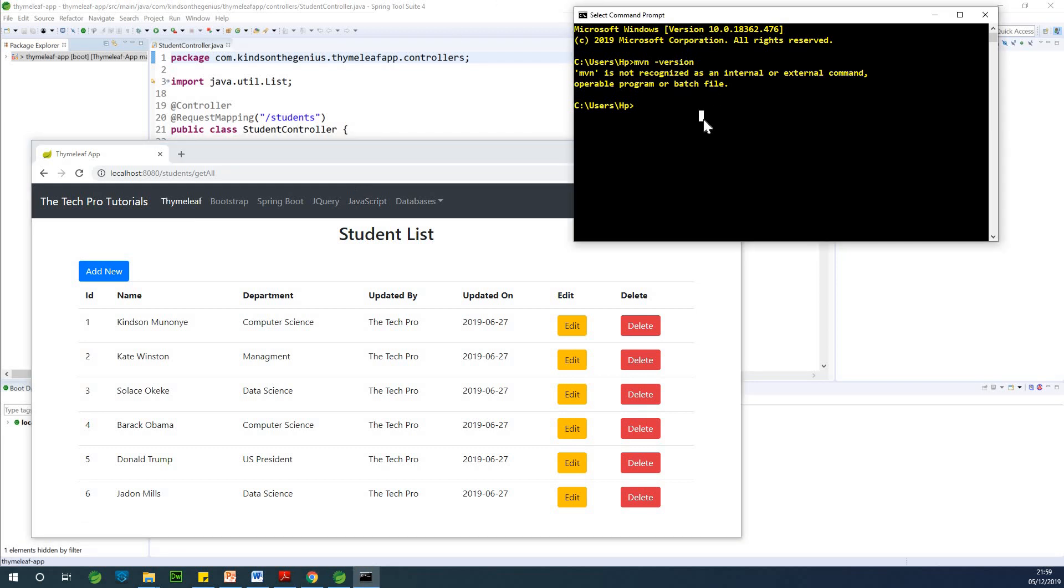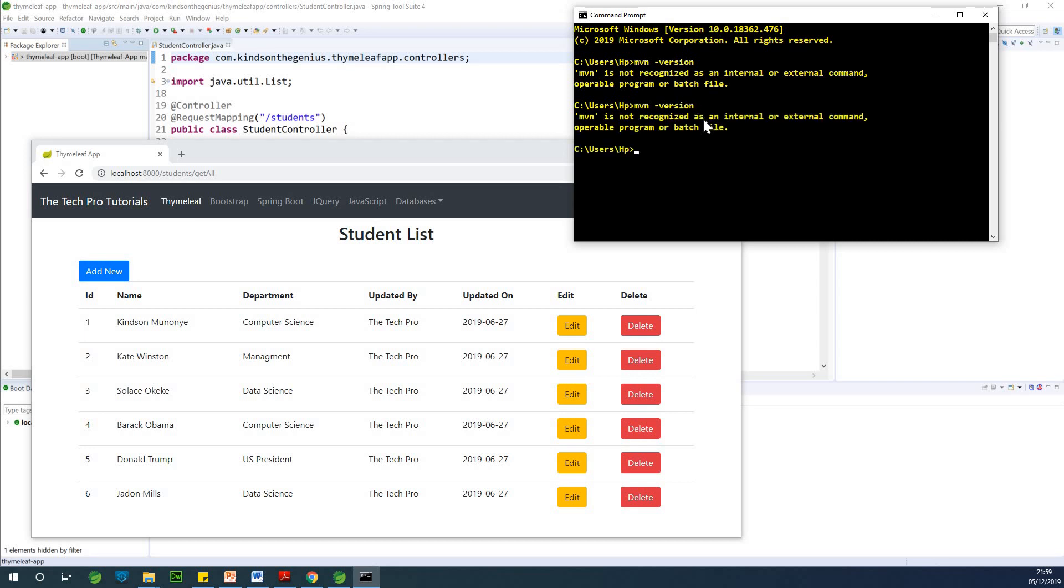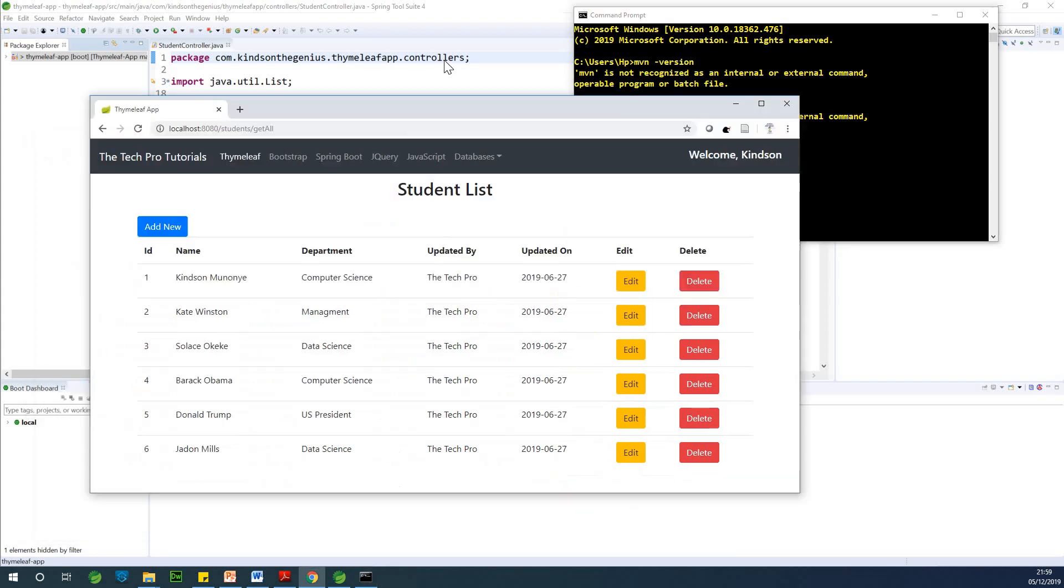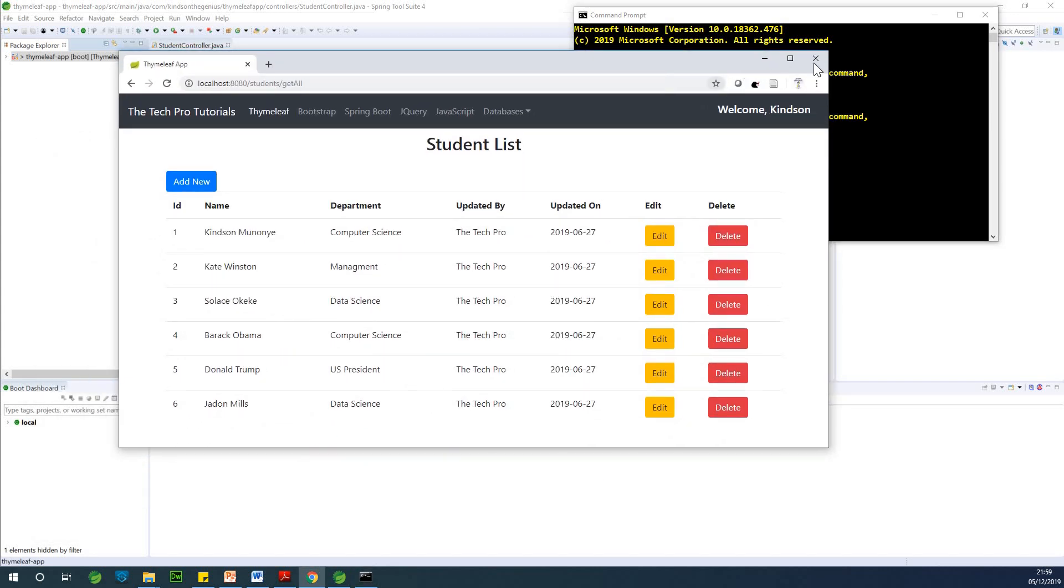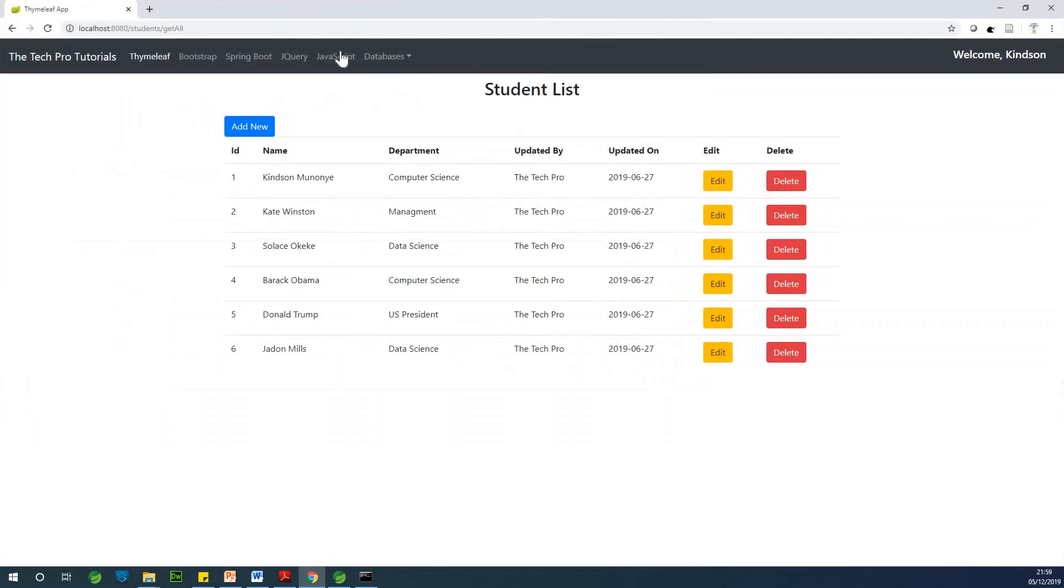So in my system now, I don't have Maven. If I go to mvn minus version, you see that mvn is not recognized. So that is the problem.